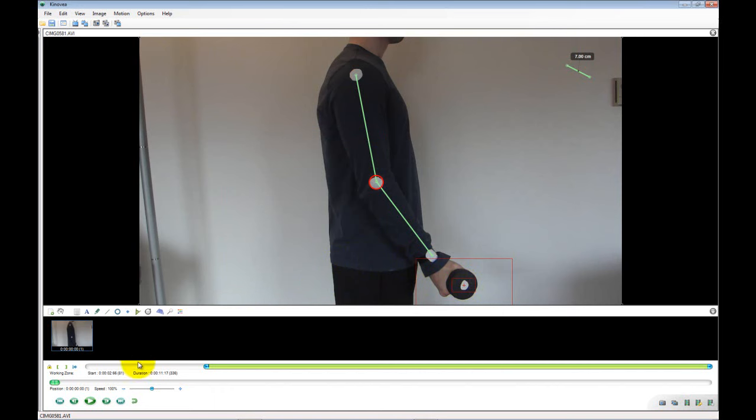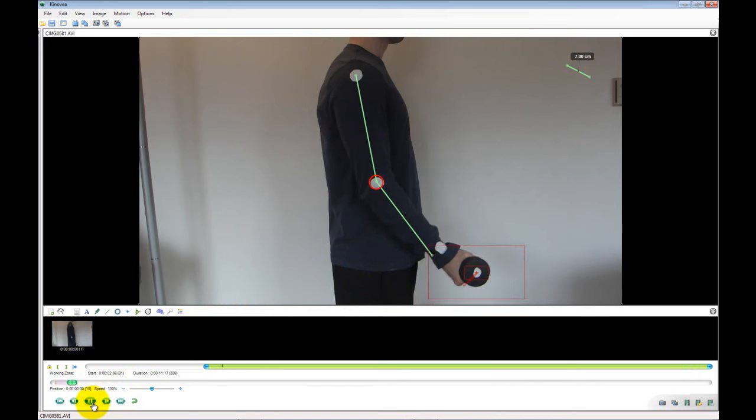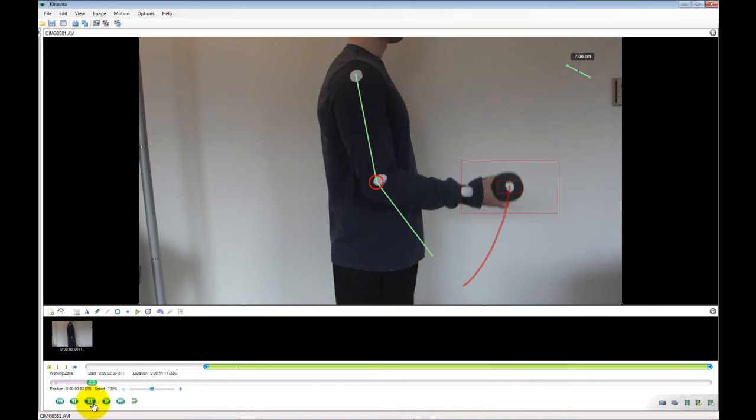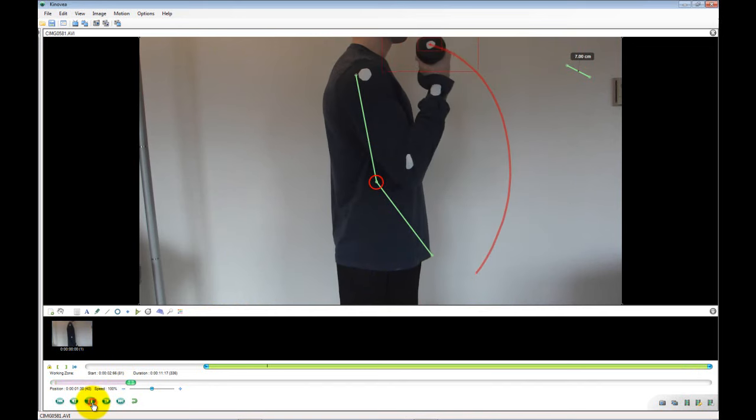Press play and let the curl complete. Pause the video at the apex of the weight. Notice that the elbow is no longer in the starting position.